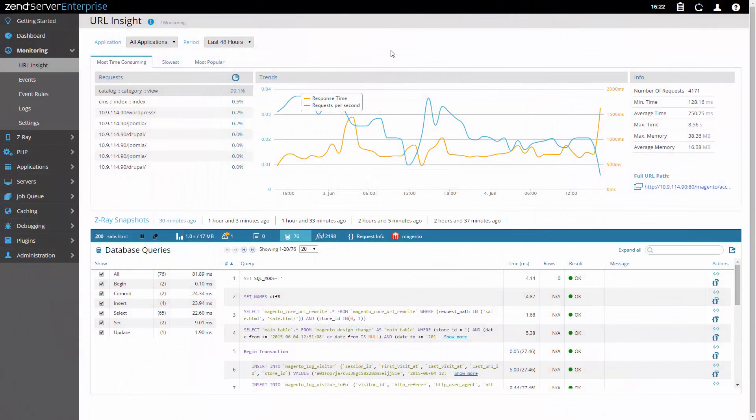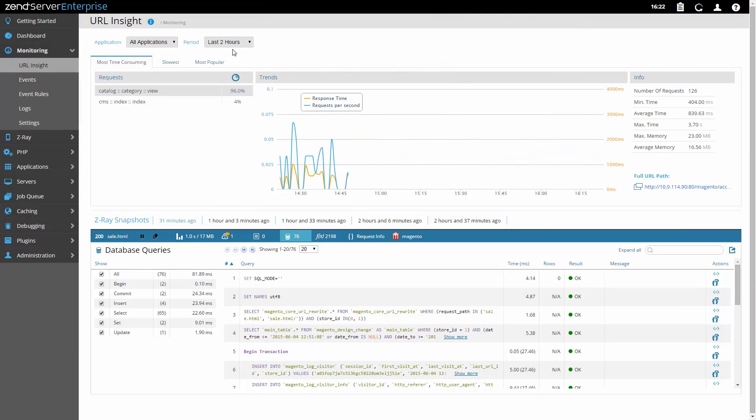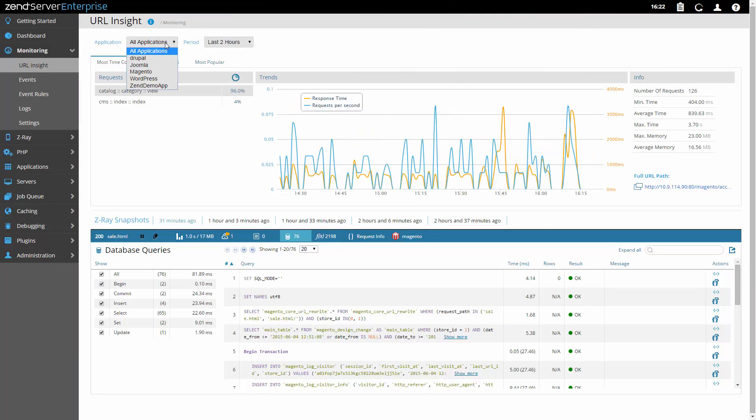Application Monitoring, starting from the request level and ending with application and server statistics. Zend Server gives you insight you can use.